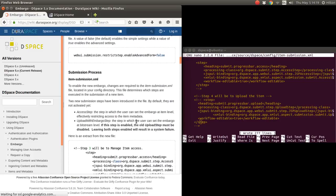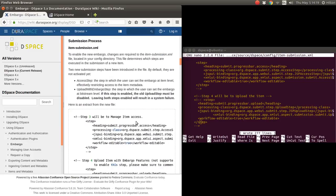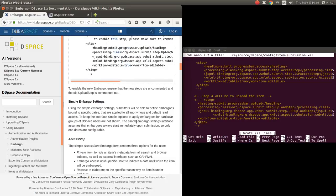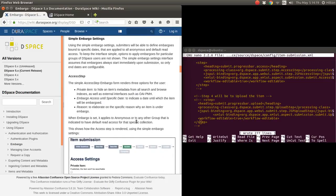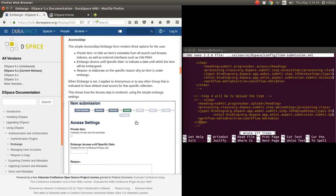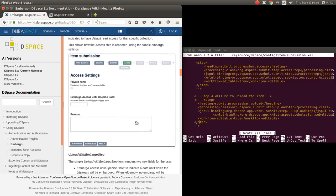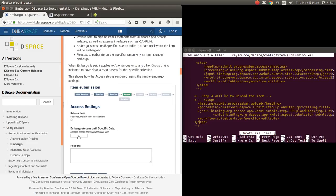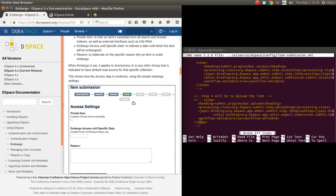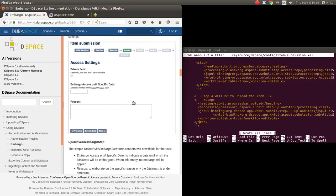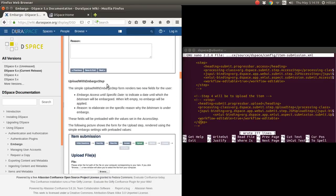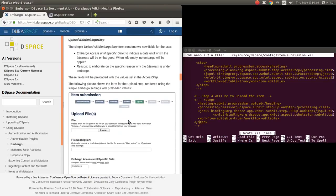The DSpace config and then enabling the form, the difference between them. Here is the screenshot with the access step. You see here it simply says embargo until this date, and you must put it in that format. It embargoes the whole item.